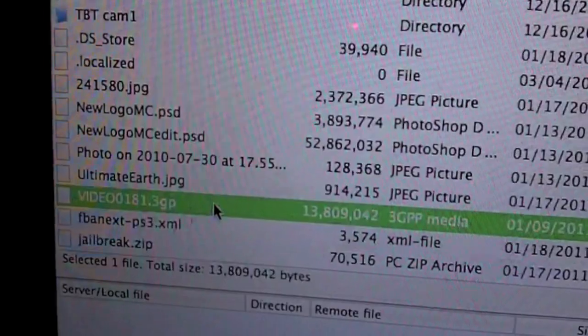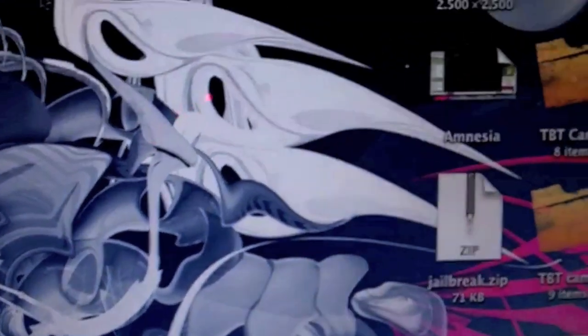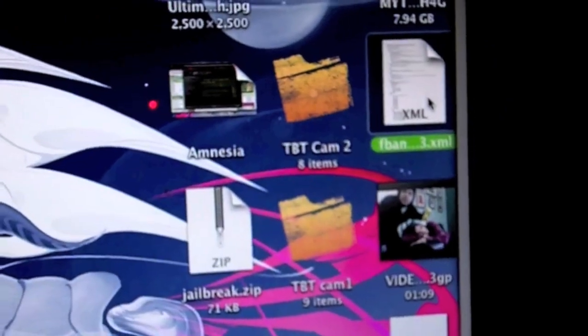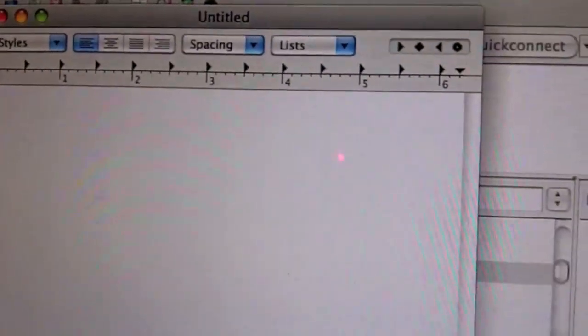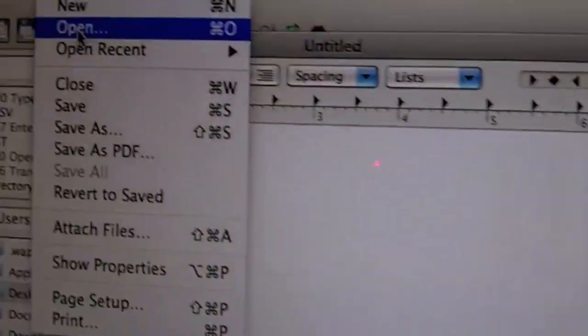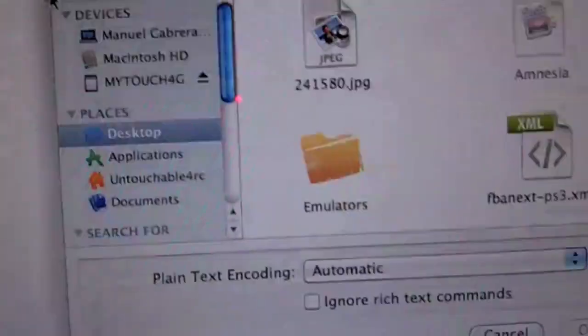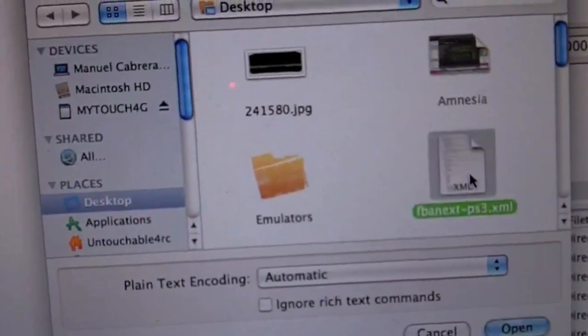When you get that file on your PC, you're going to, you'll find it on your desktop. You're going to, if you're on a PC, you're going to open it up with WordPad. If you're on a Mac, you're going to open it up with TextEdit. So I'm going to launch TextEdit real quick because I'm using a Mac. And we're going to go to Open. And we're going to open up that file.